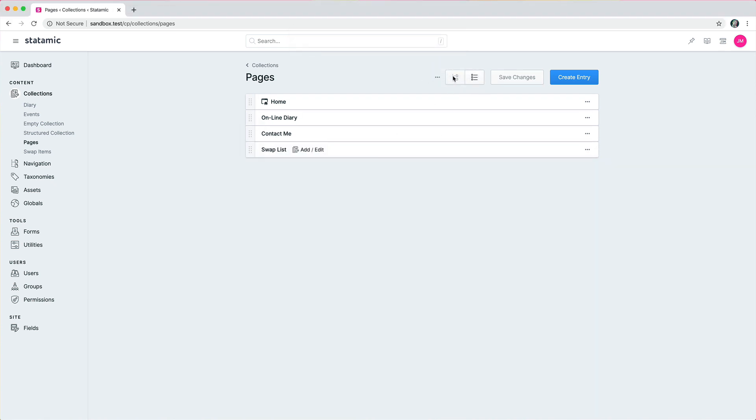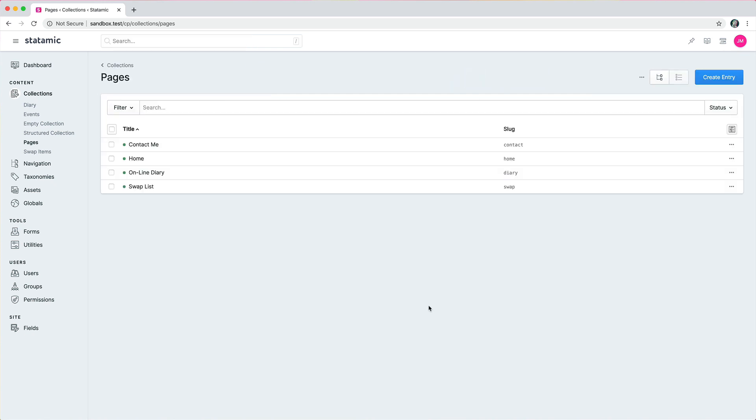If you want to use the same table-based layout that you're used to, you can just toggle that over and you've got that right here. A little preview of something we're going to look at soon: filters.